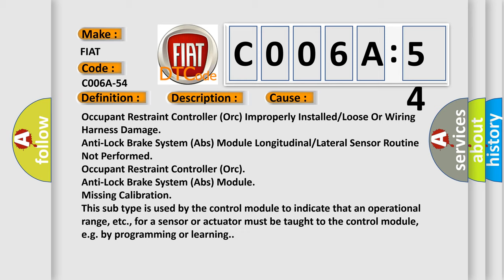This subtype is used by the control module to indicate that an operational range, etc., for a sensor or actuator must be taught to the control module, e.g. by programming or learning.